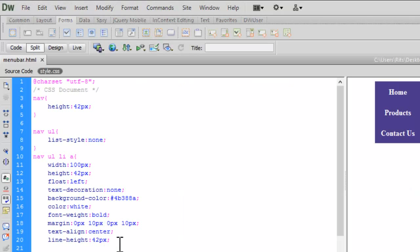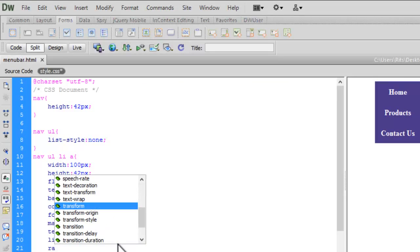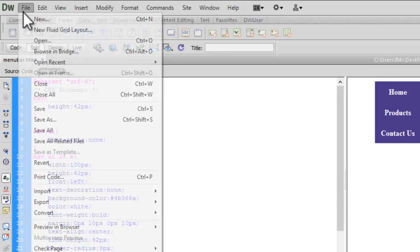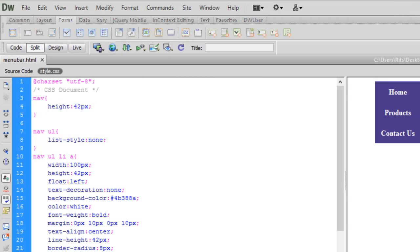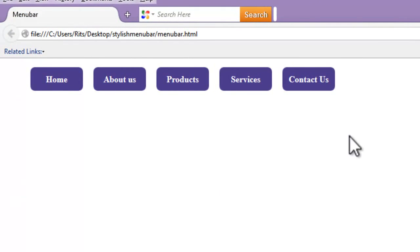Now I want to add a border radius. Let's set border-radius to 8 pixels. Save and refresh — we now have rounded corners of 8 pixels on our menu bar items.